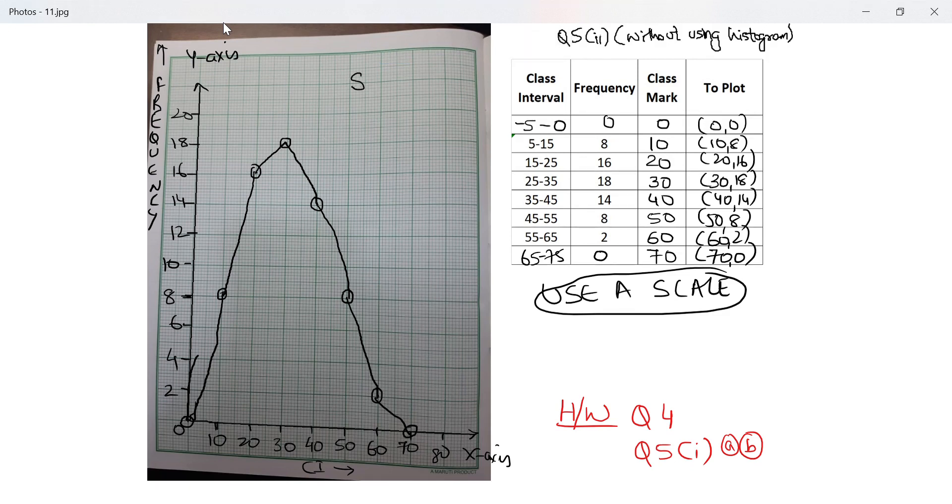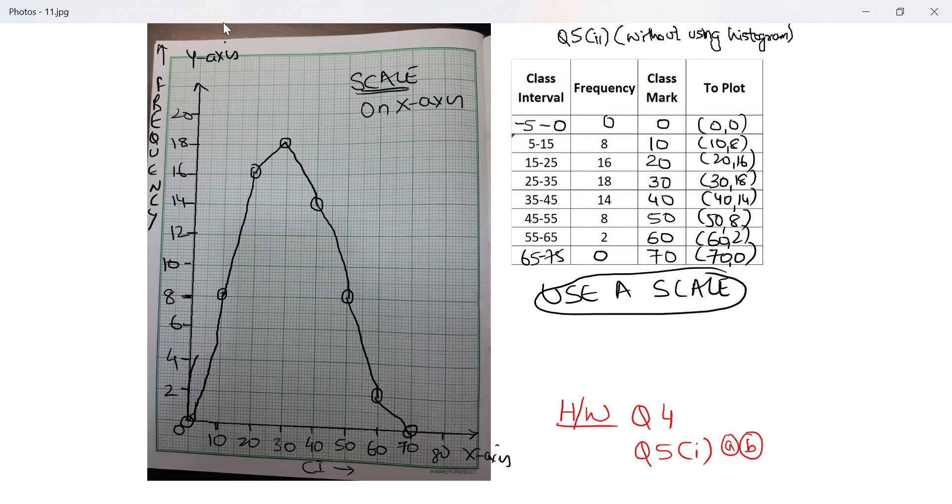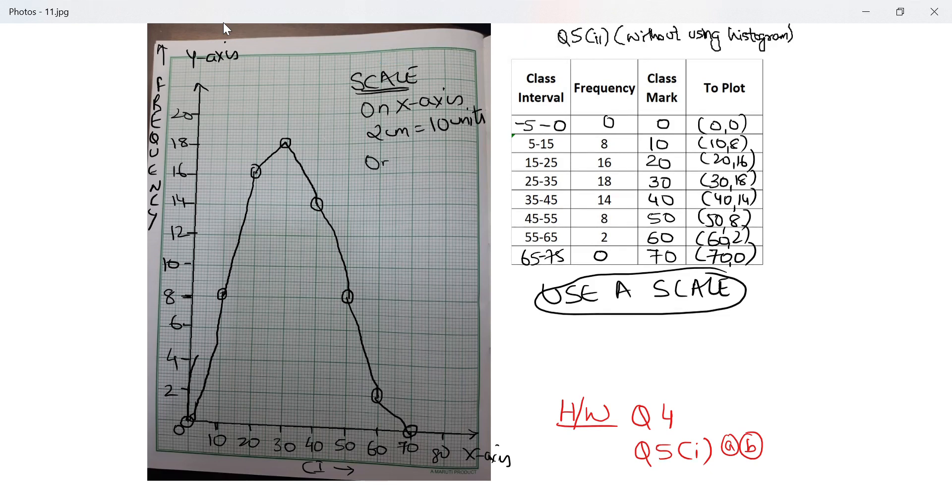Now the last step, which is the scale, which I forgot in the previous question. You should definitely write the scale. So on x-axis, 2 cm is equal to 10 units. I did not need a kink here because I jumped from 0 to 10, 10 to 20, so each block is of 10. And on the y-axis, 2 cm is equal to 2 units. Perfect.